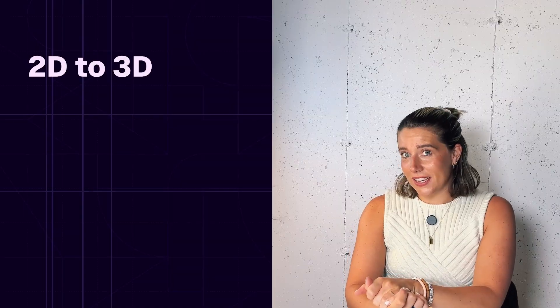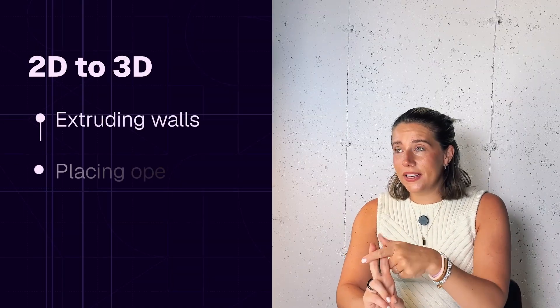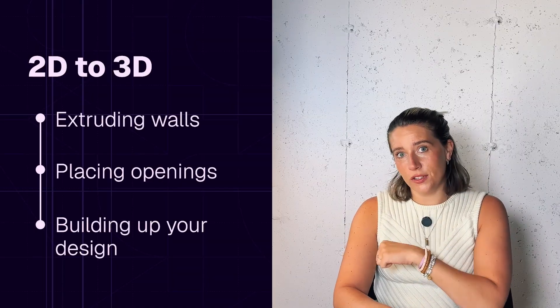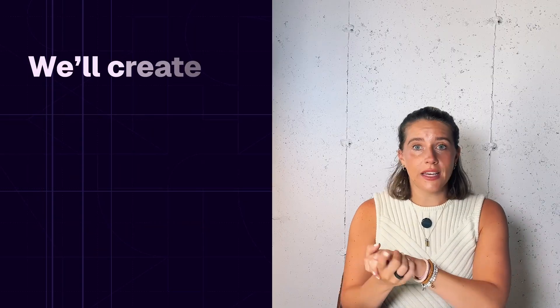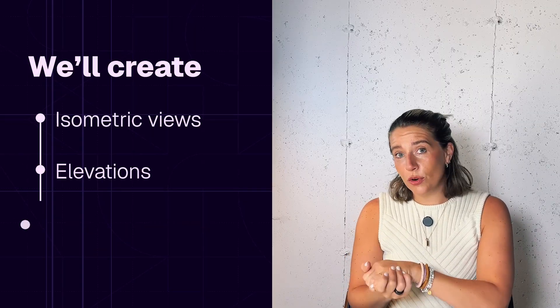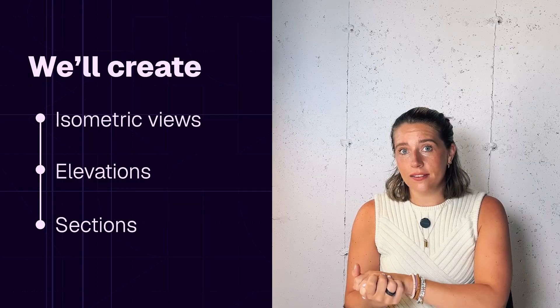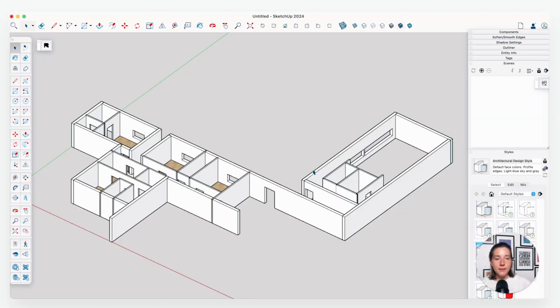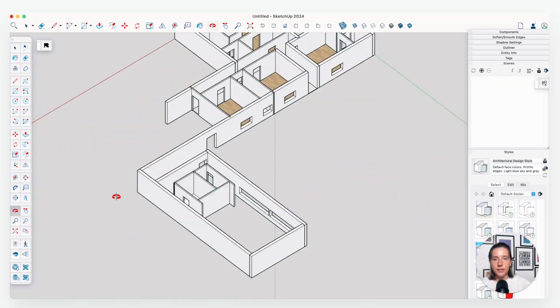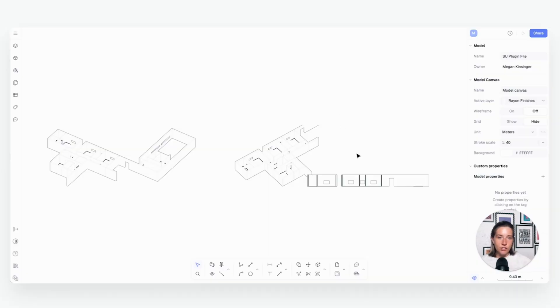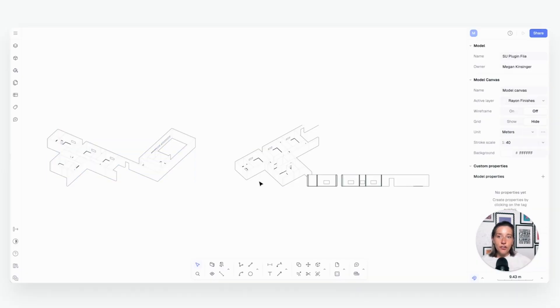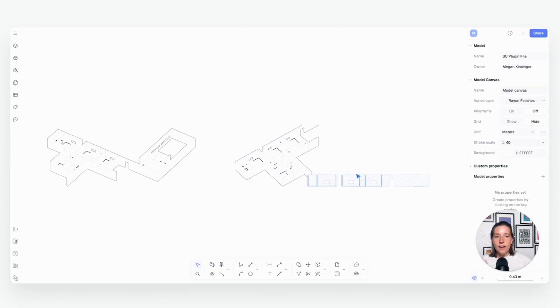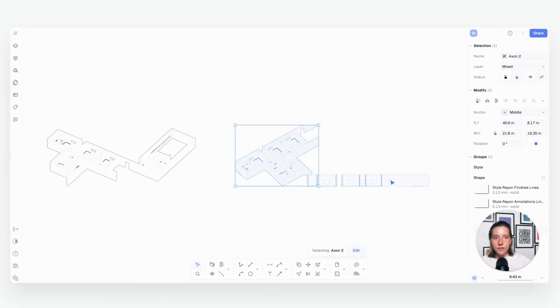In this class, you'll learn how to take your 2D drawings from Rayon and quickly generate 3D models in SketchUp, extruding walls, placing openings, and building your 3D model with just a few clicks. From there, we're going to create more views like isometric views, elevations, sections, and more, and then bring them back into Rayon to enrich your presentations with styling and annotations. By the end of this lesson, you will see how this plugin becomes a true bridge between 2D and 3D, helping you deliver a polished, professional documentation set that clients, stakeholders, and you can easily understand.